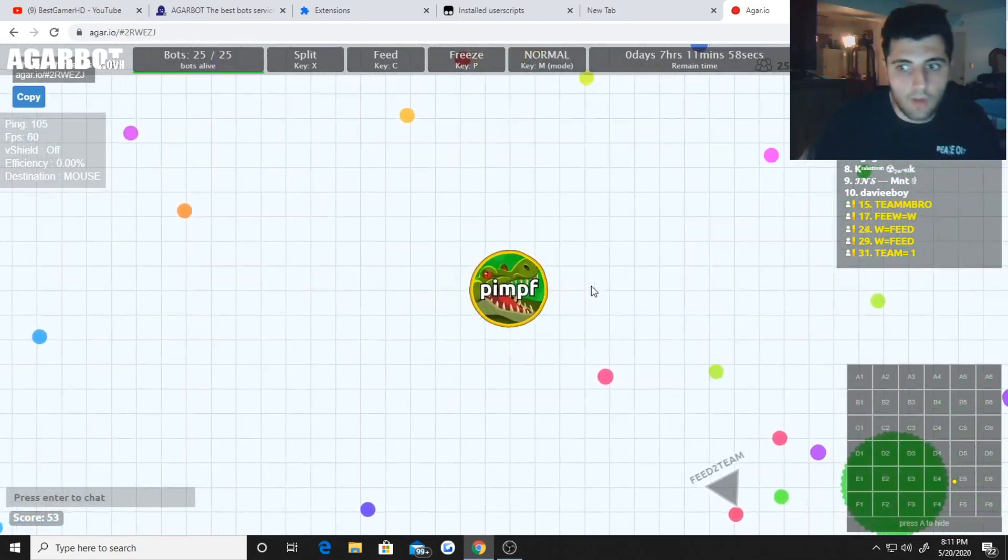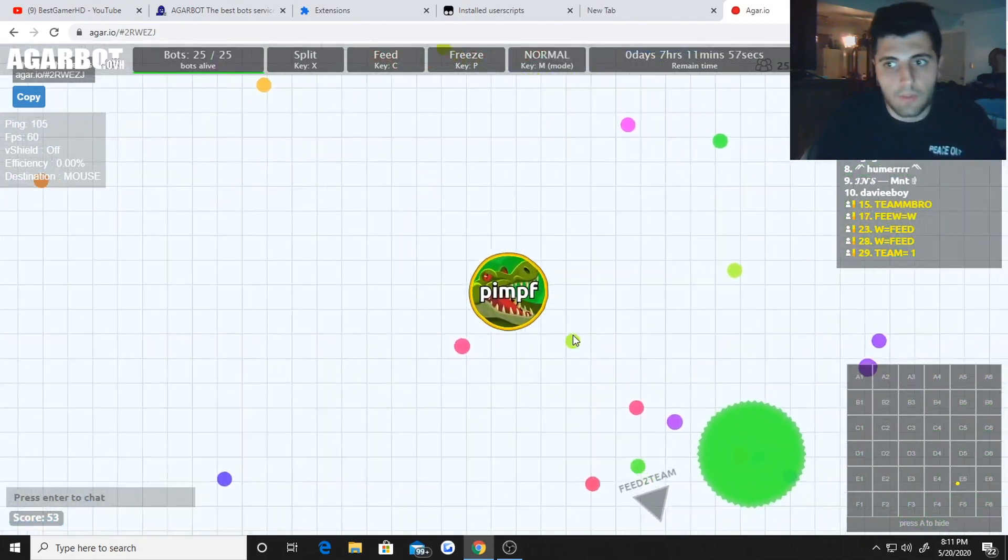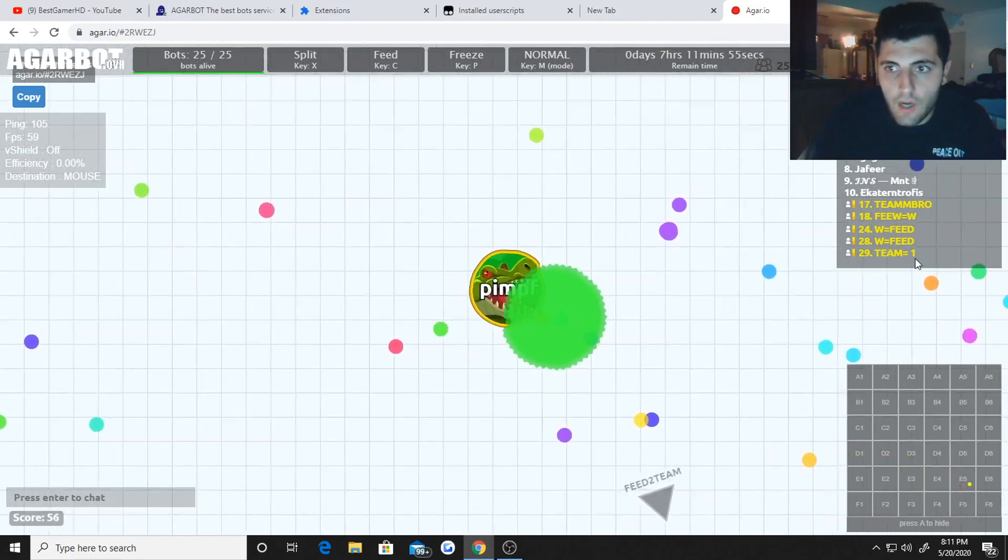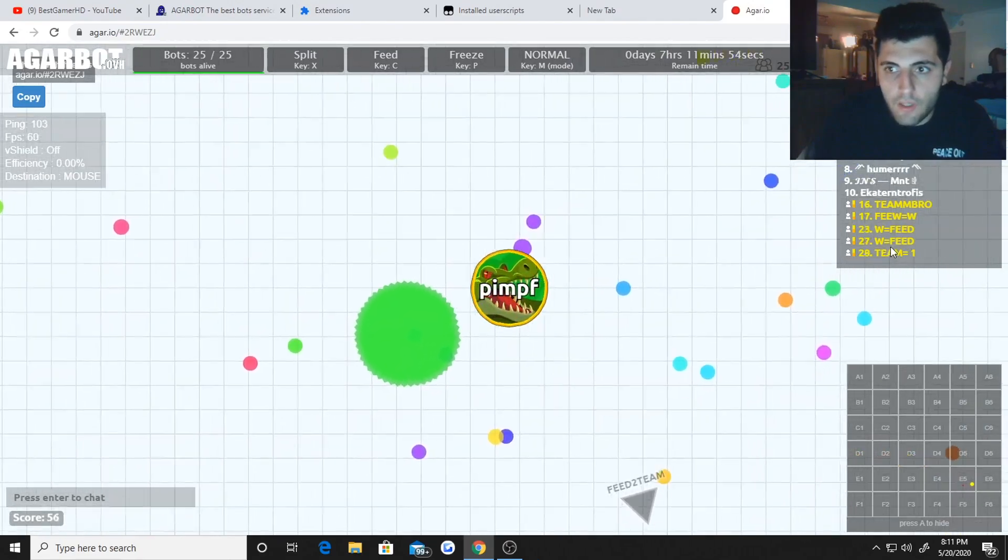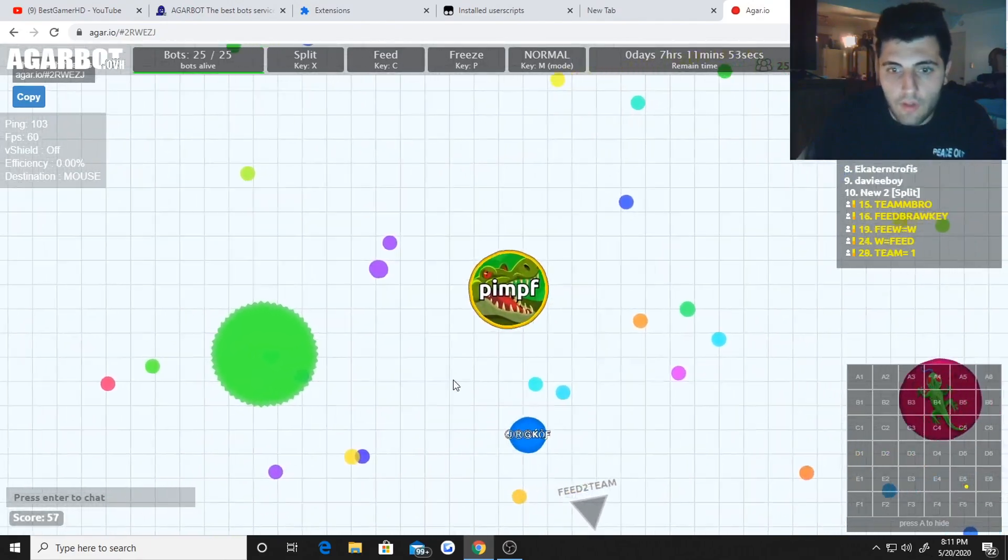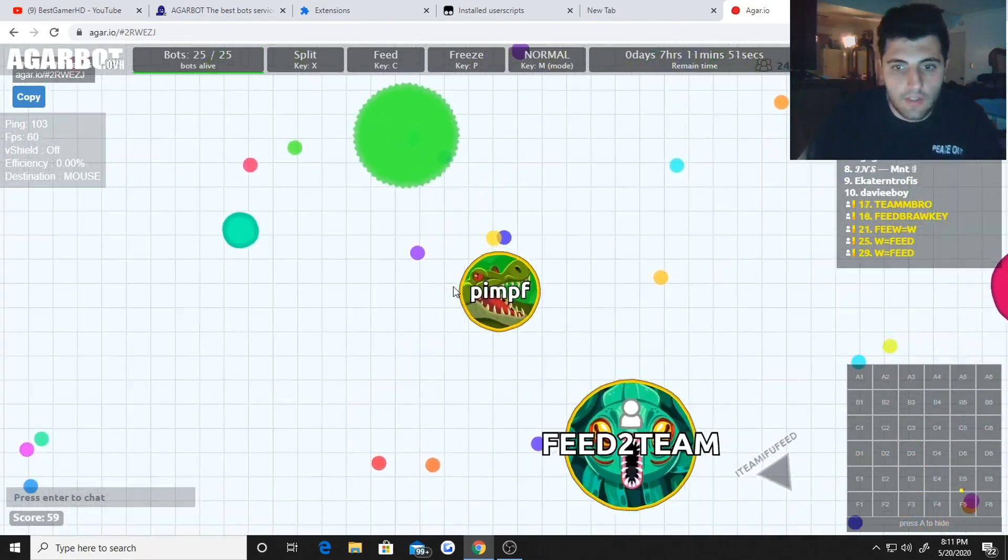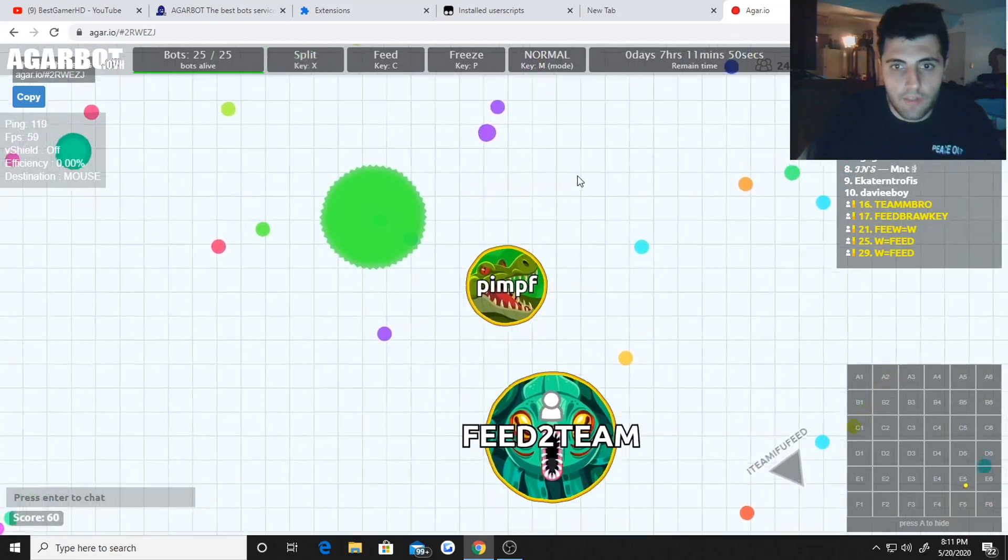And once they get a certain size you hit normal. Once you hit normal all the bots will start coming to you but it takes a second. You can see right here all my bots are at 29, 28, all these places. And then in a second you'll see these bots coming after me.